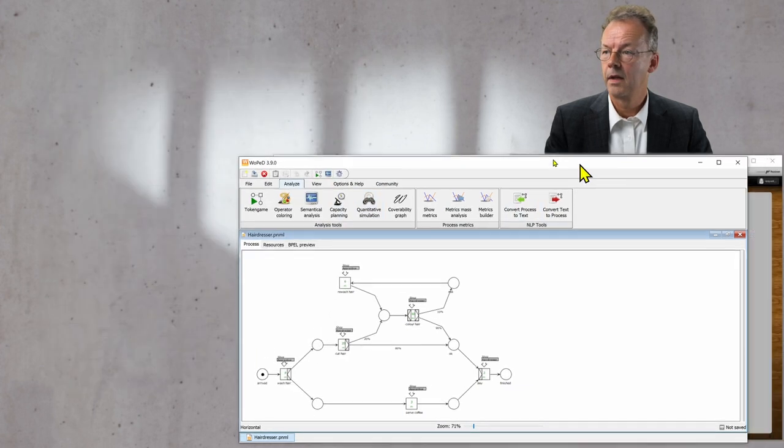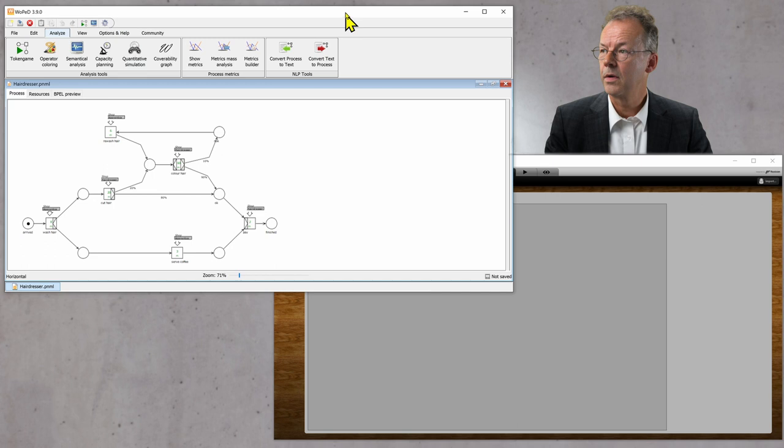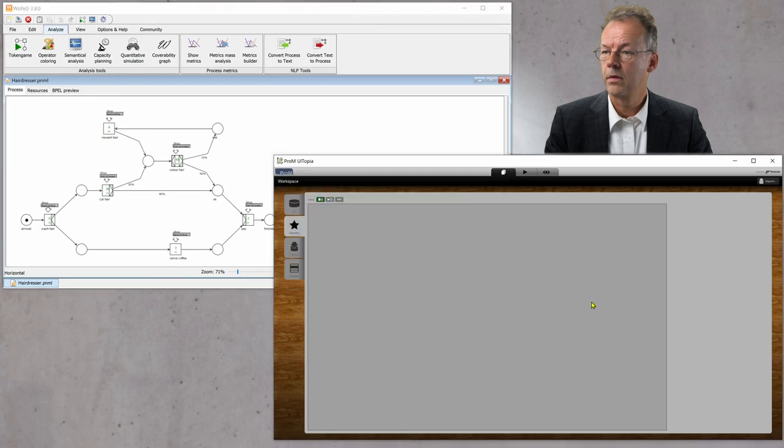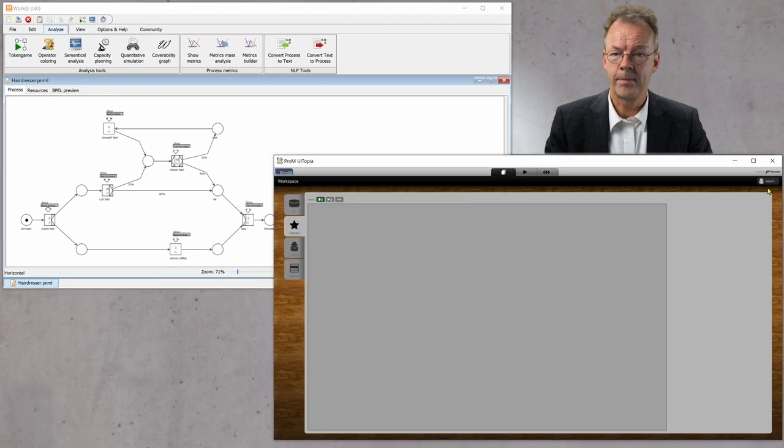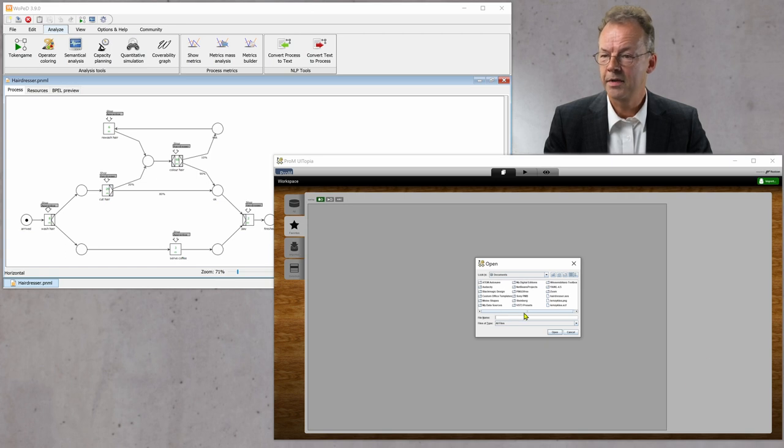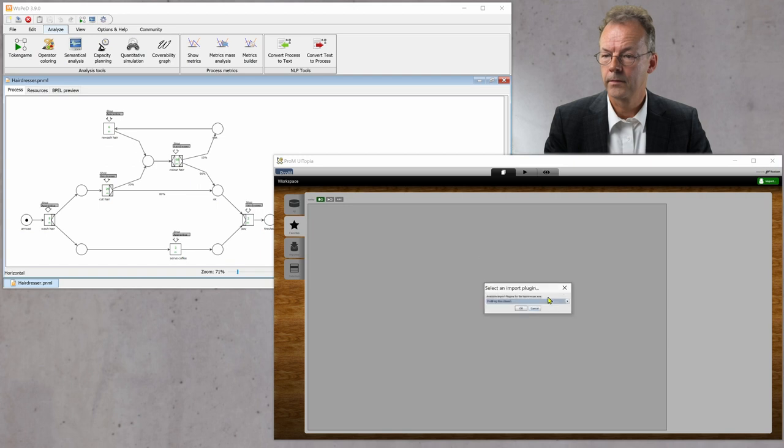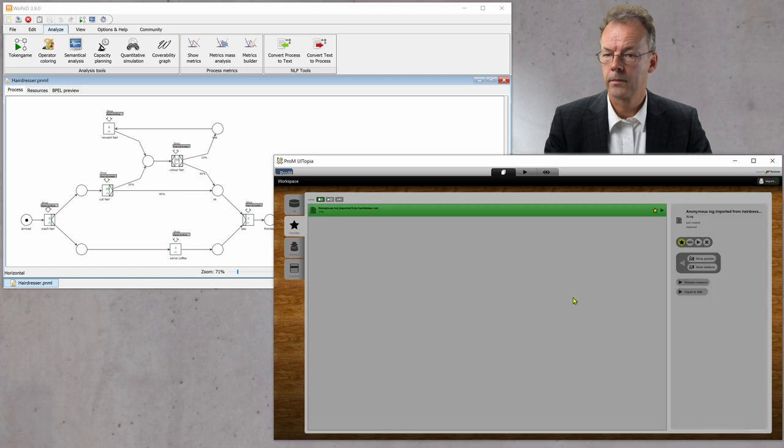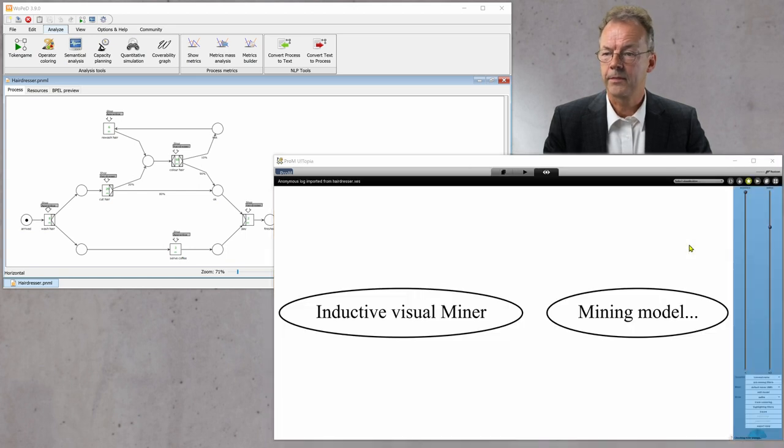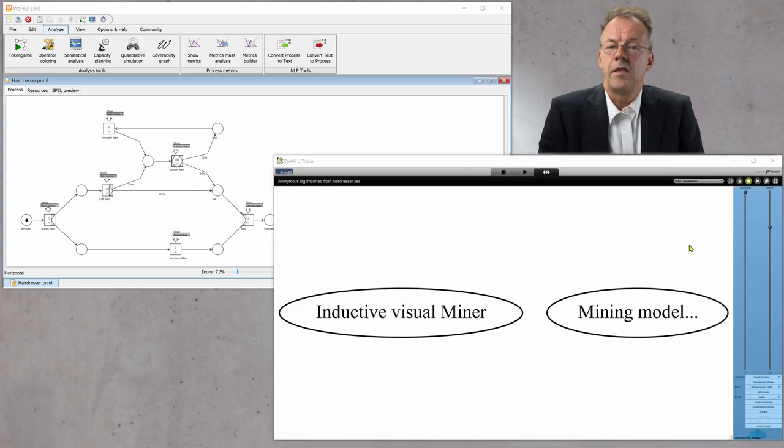And now we go to prom and import this XES file. And if we look at it in the inductive miner.